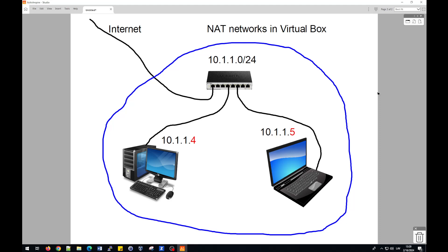The first one is to create an internal network and manually define IP addresses for both computers. When you create virtual machines for operating systems, you will choose internal network, and then after starting, you manually or automatically assign IP addresses to both computers. But in this case, they will work and interoperate between them.